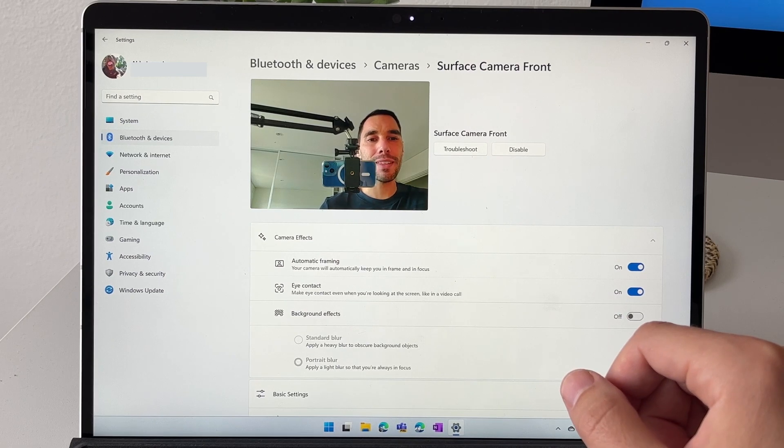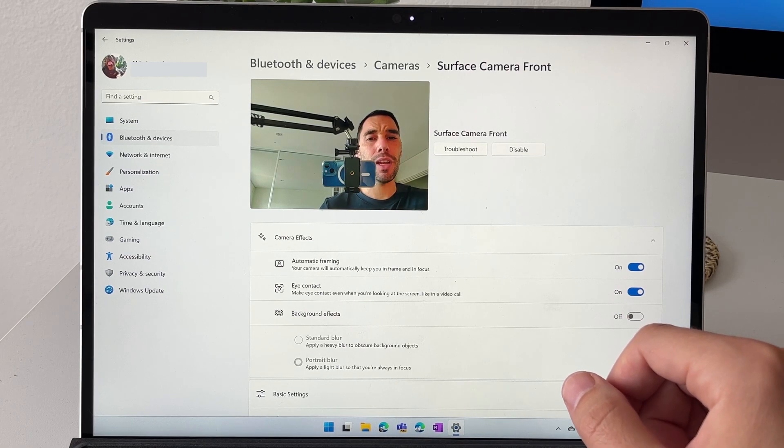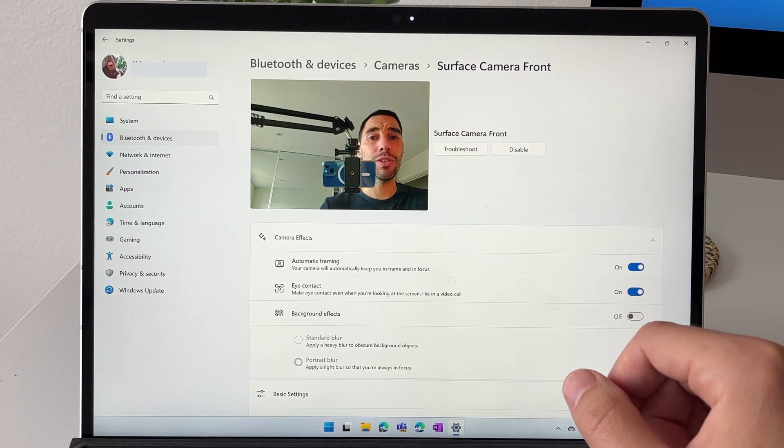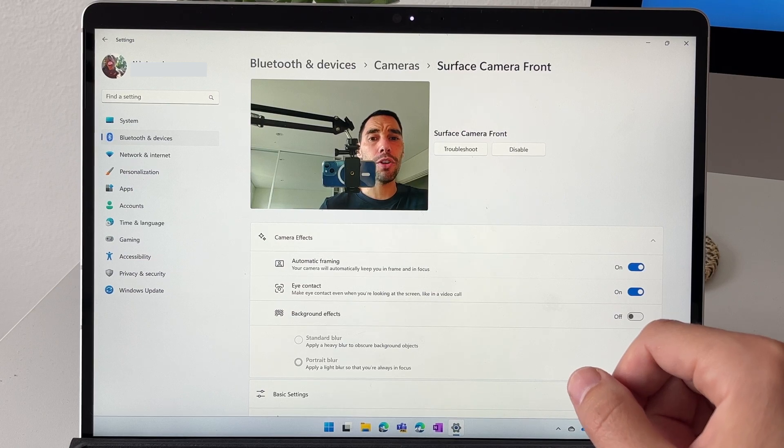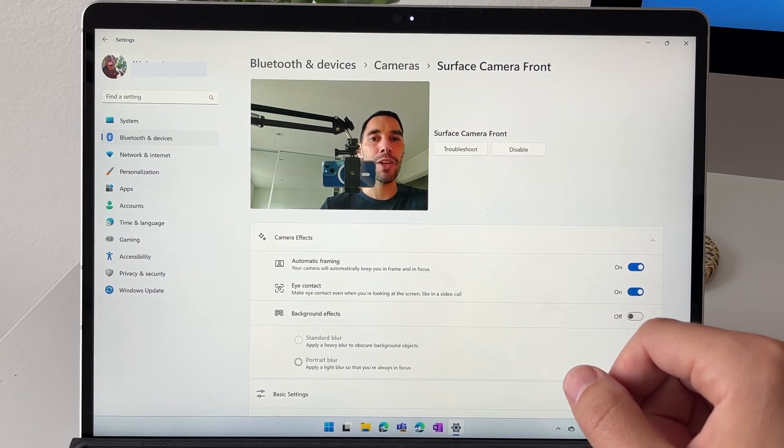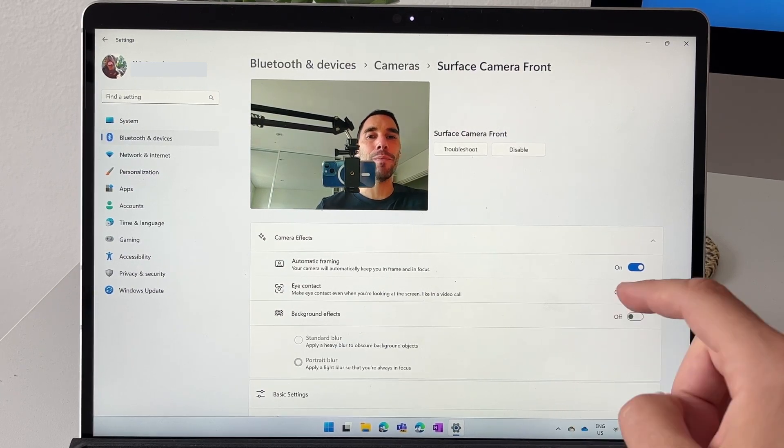Let me know what your thoughts are on this feature and if you think it does what it says in the box and if you would use it. I'm still not 100% sold on it just because of the feedback I've gotten from people on the other side of the camera.